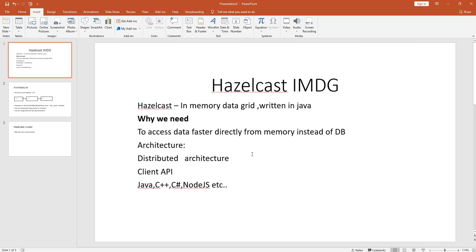Hazelcast is an in-memory data grid and it is purely written in Java. Why do you need an in-memory data grid solution? Because whenever we write applications we store data in the database, and whenever you try to retrieve data from the database it will take some time — there will be some latency because the database stores data in the file system.